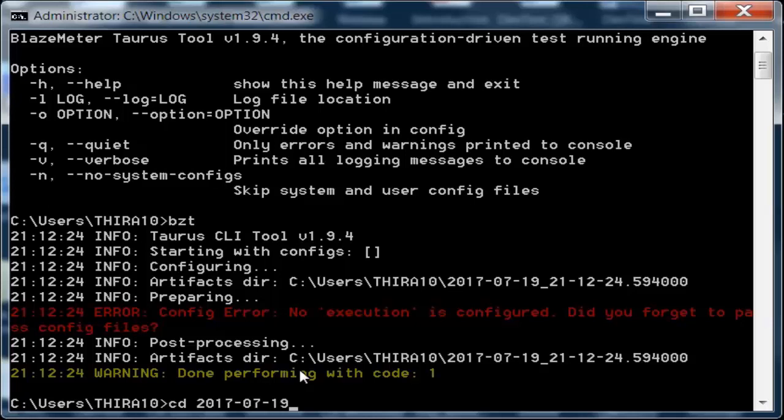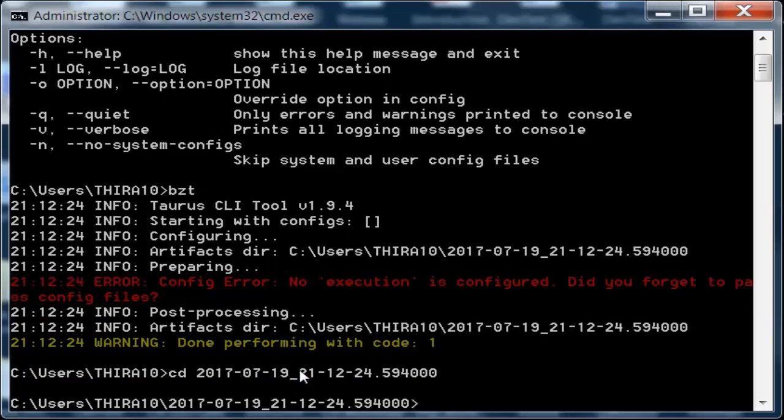You can type some partial information and then press tab so it can fill it for you. Once you press enter, you are moved to that directory.